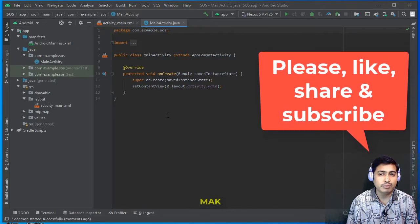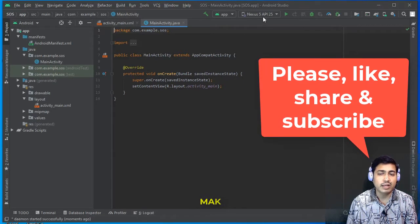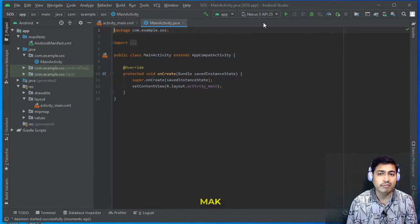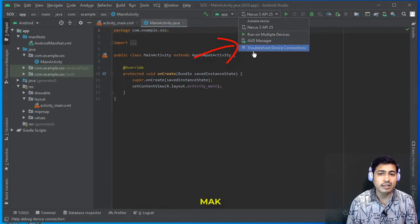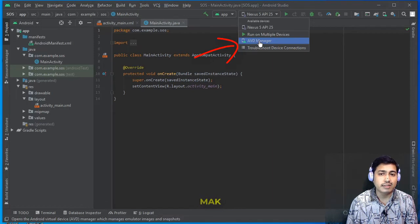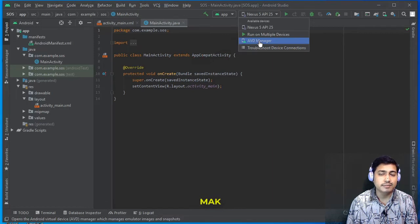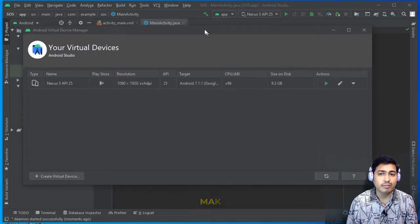We can open an existing project directly. This is our existing project — an empty activity project. Right now we are using Nexus 5 API 25. To run it, you would normally start the AVD (Android Virtual Device) Manager and start it from there.